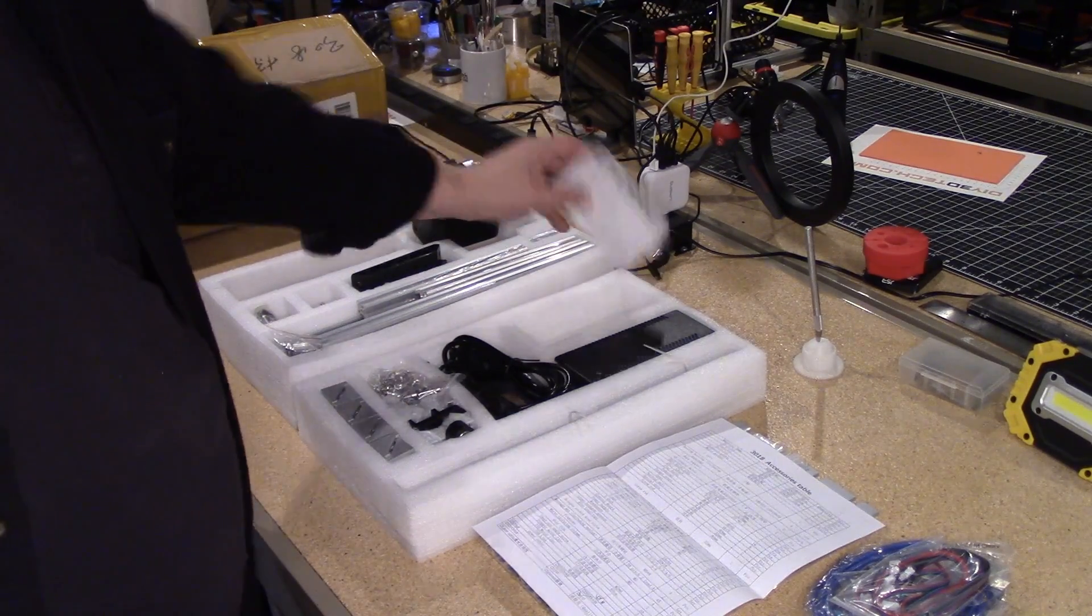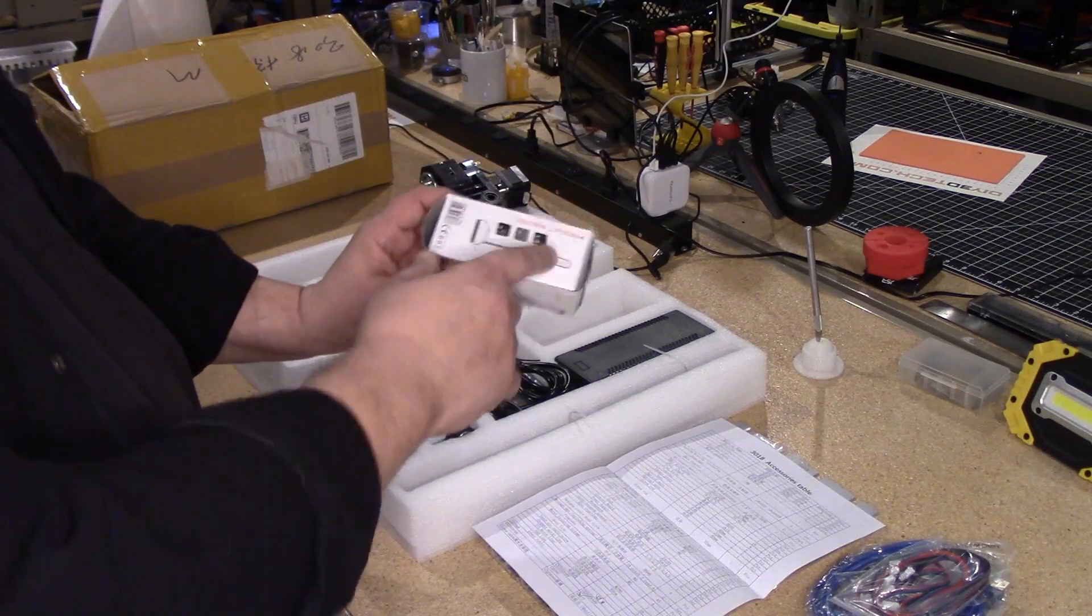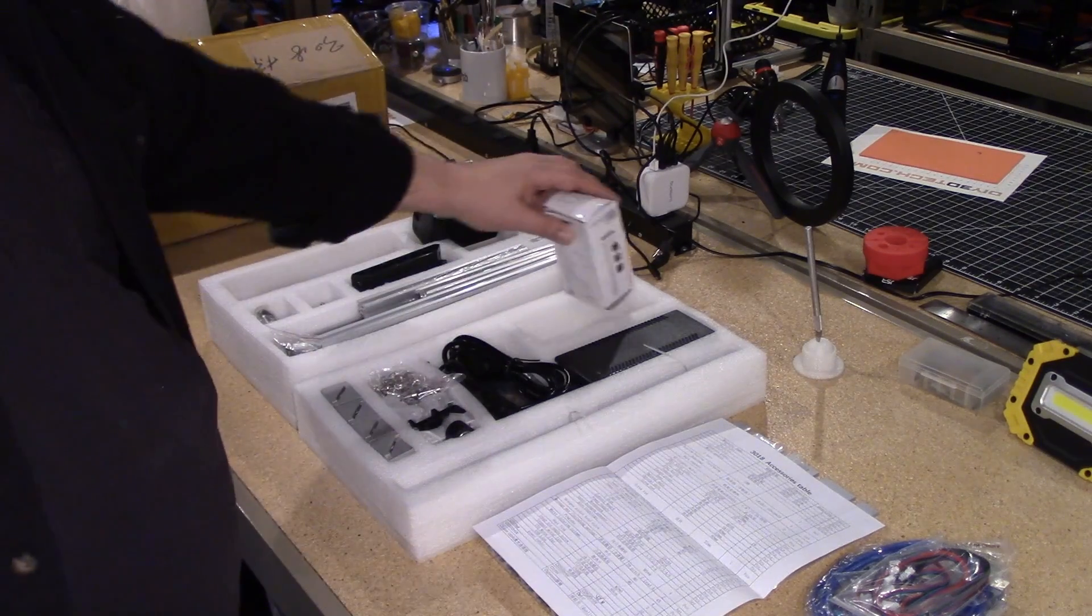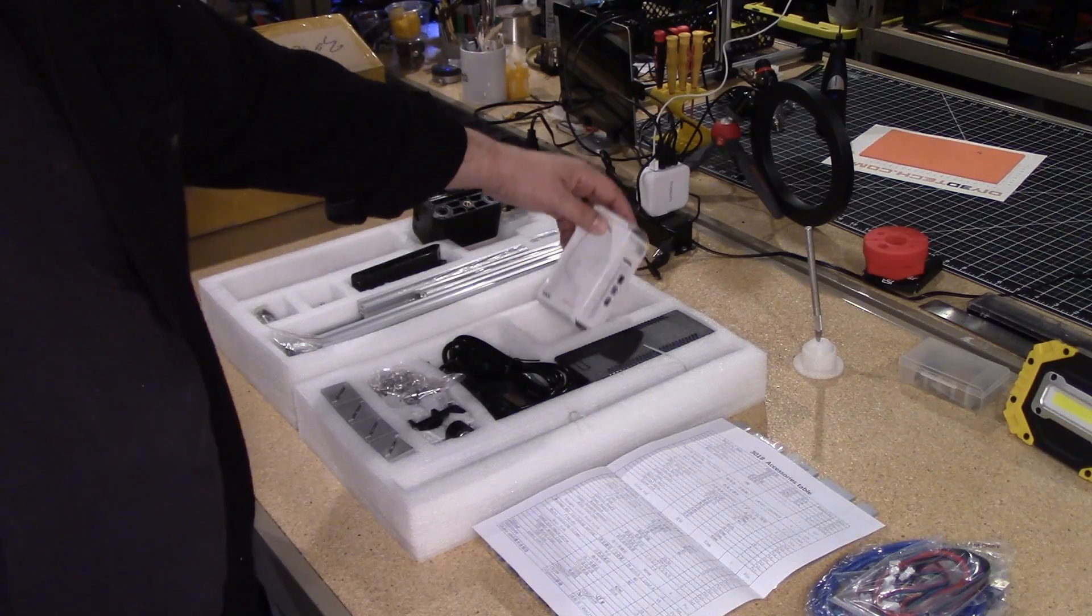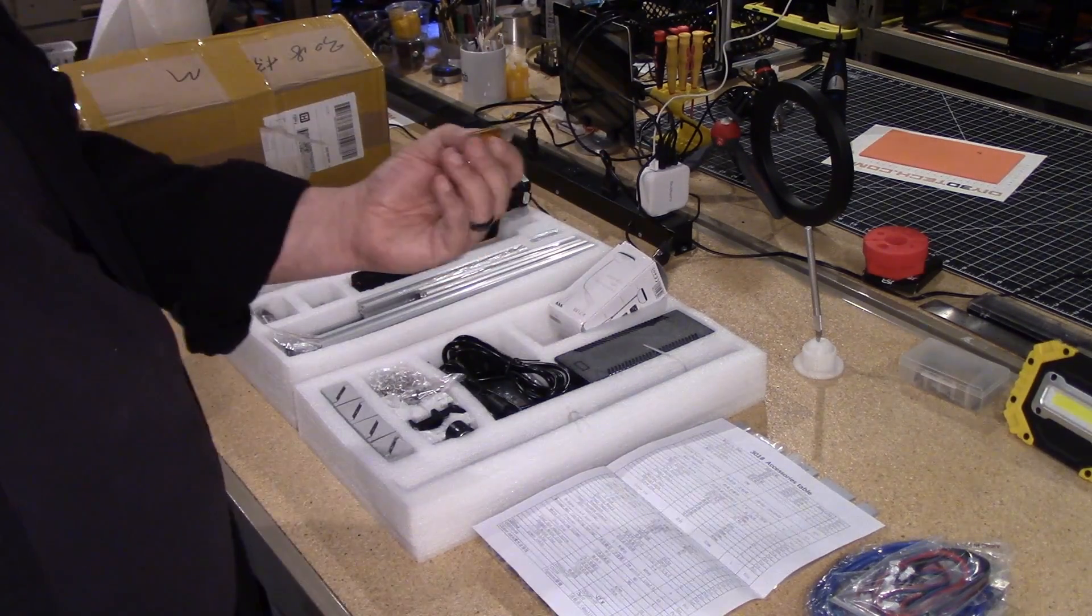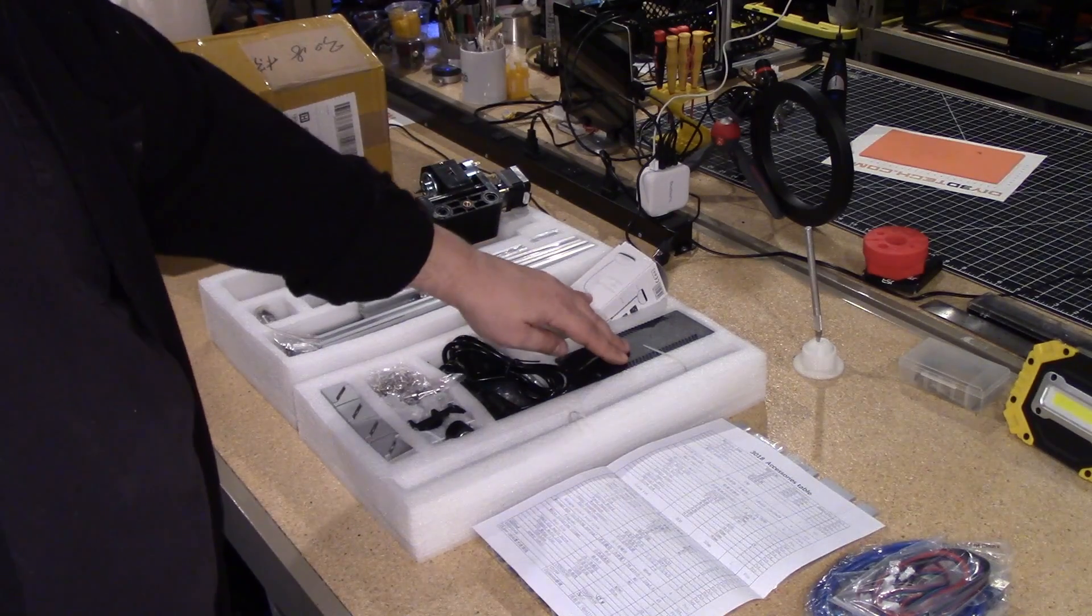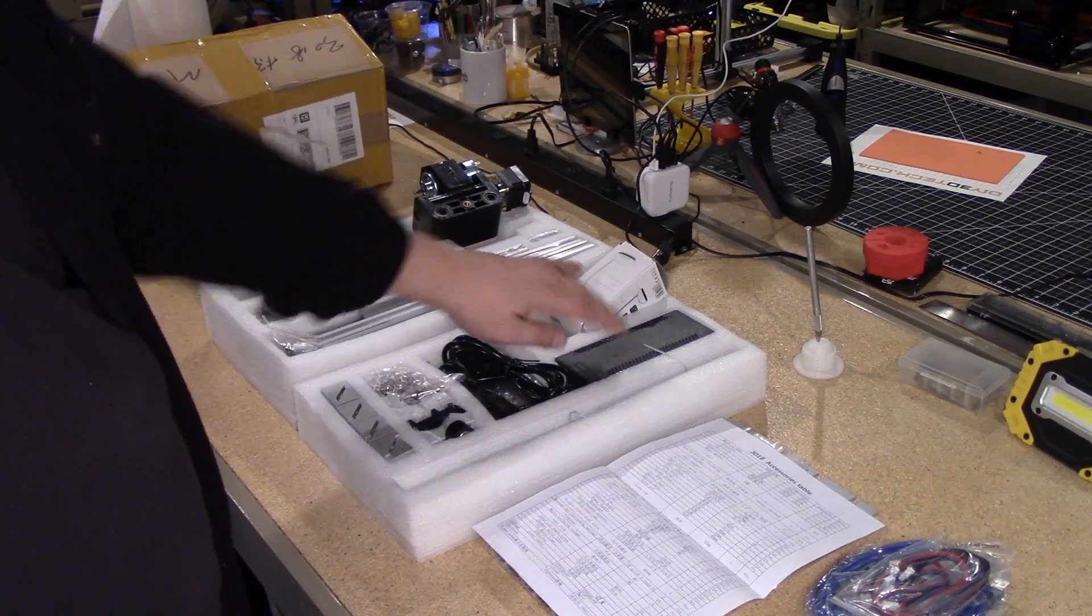And it even comes with some kind of light too, to light this up. And then software is on this little bit of jump drive. It's got a typical power brick.